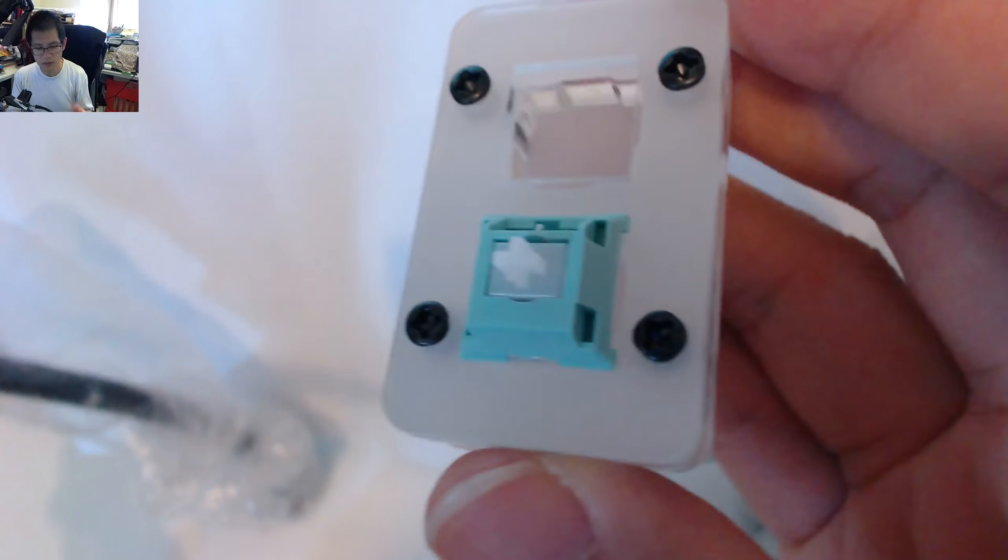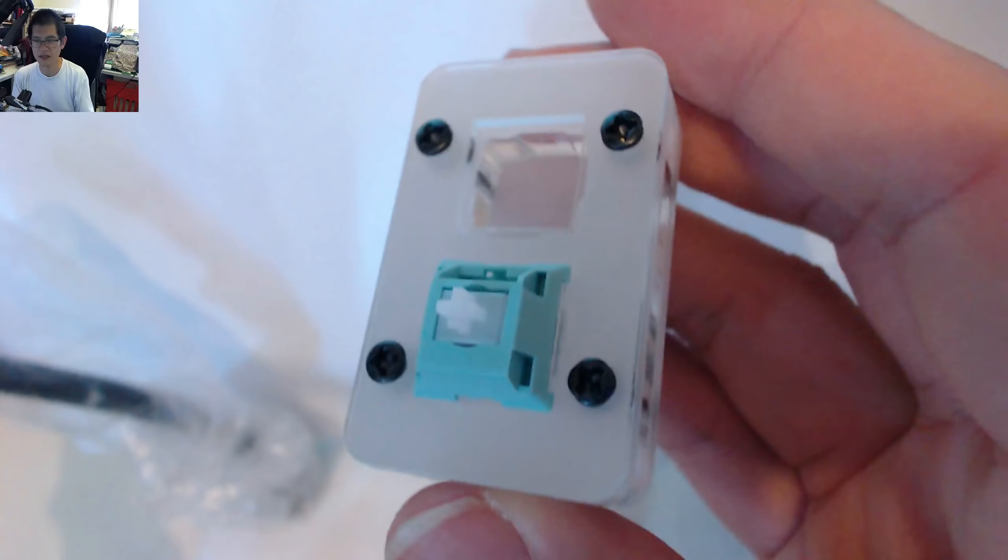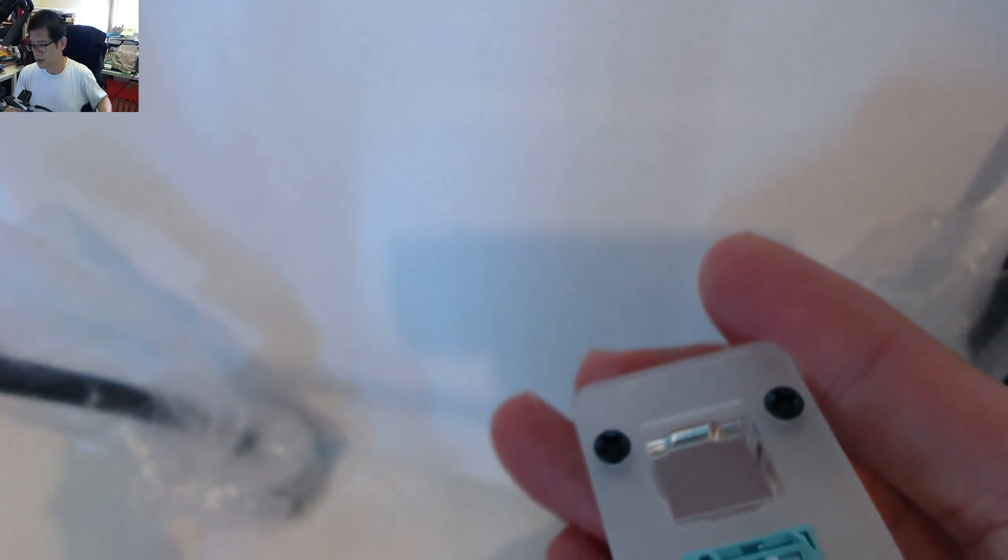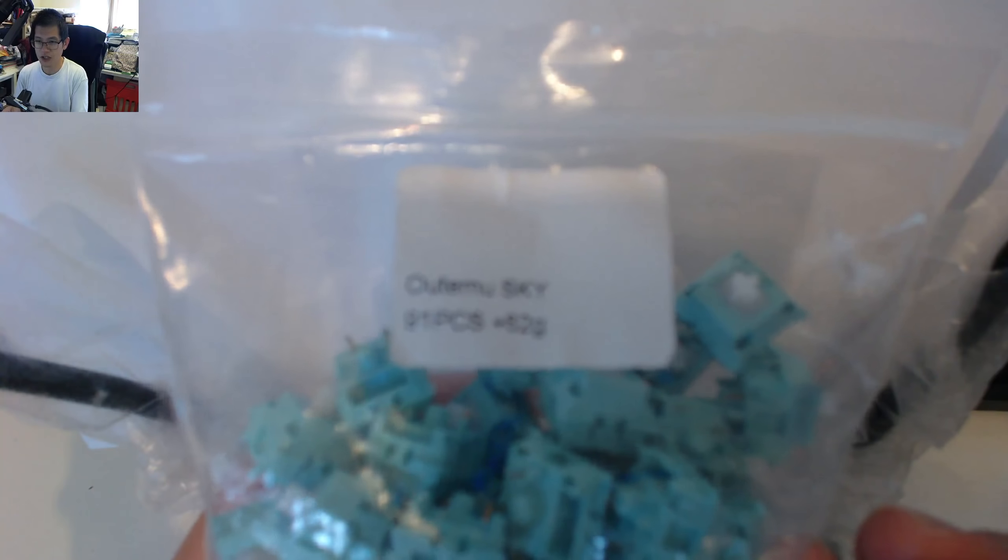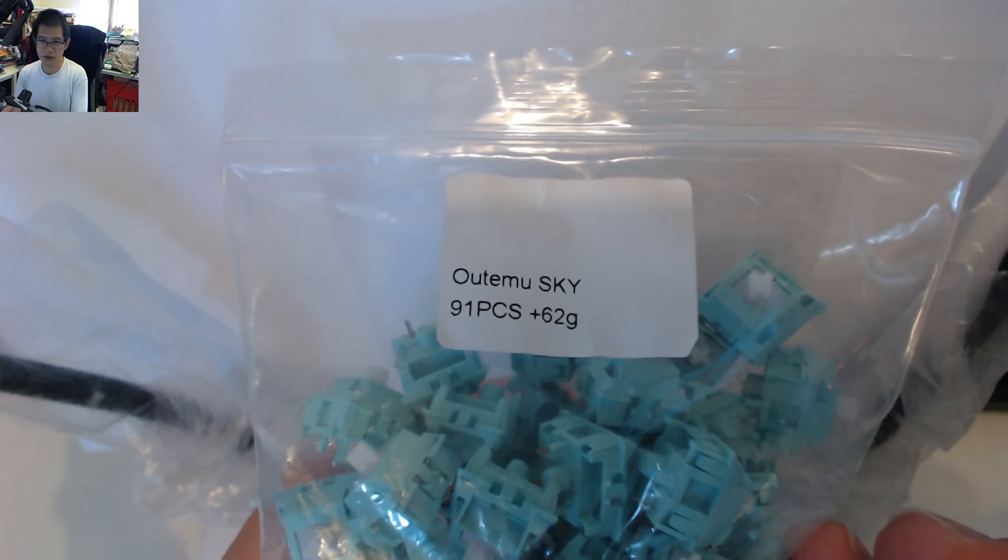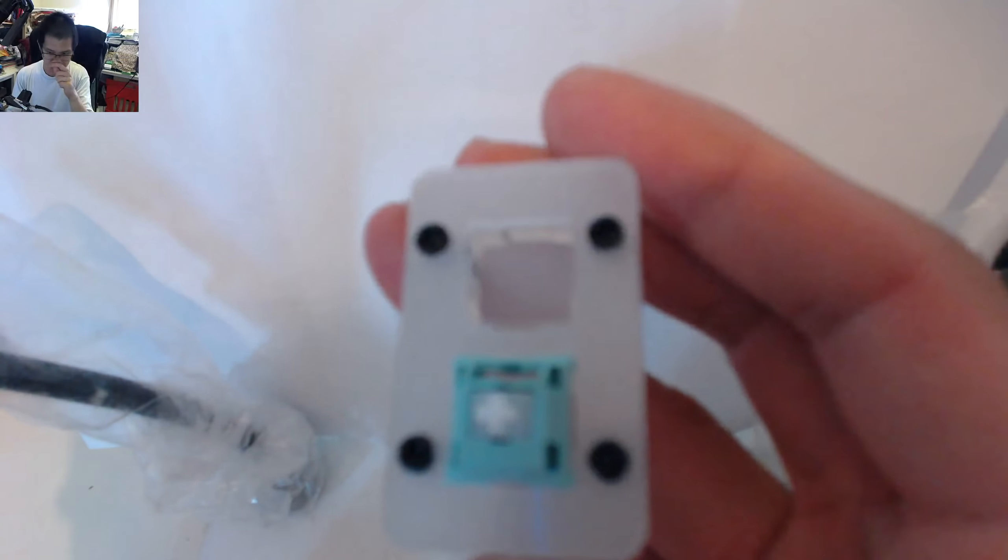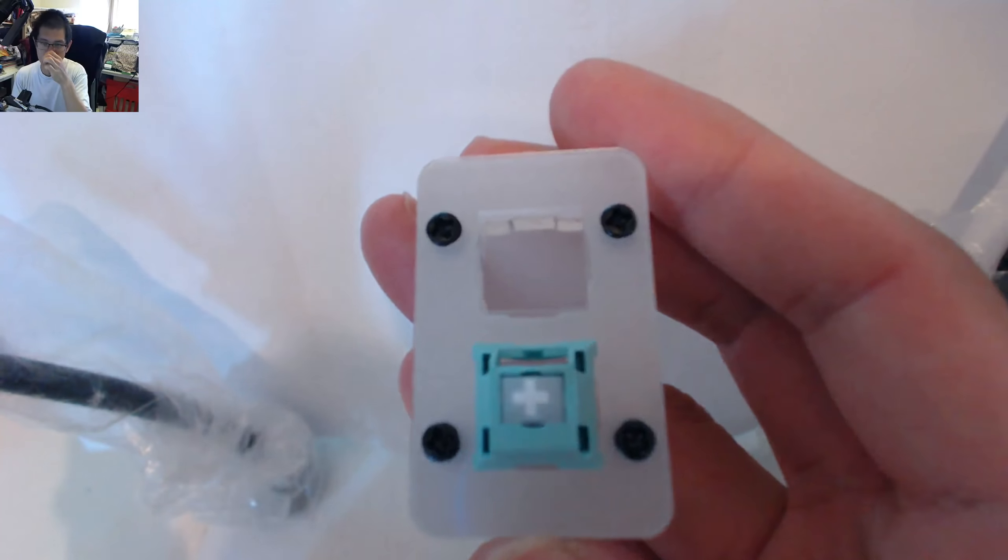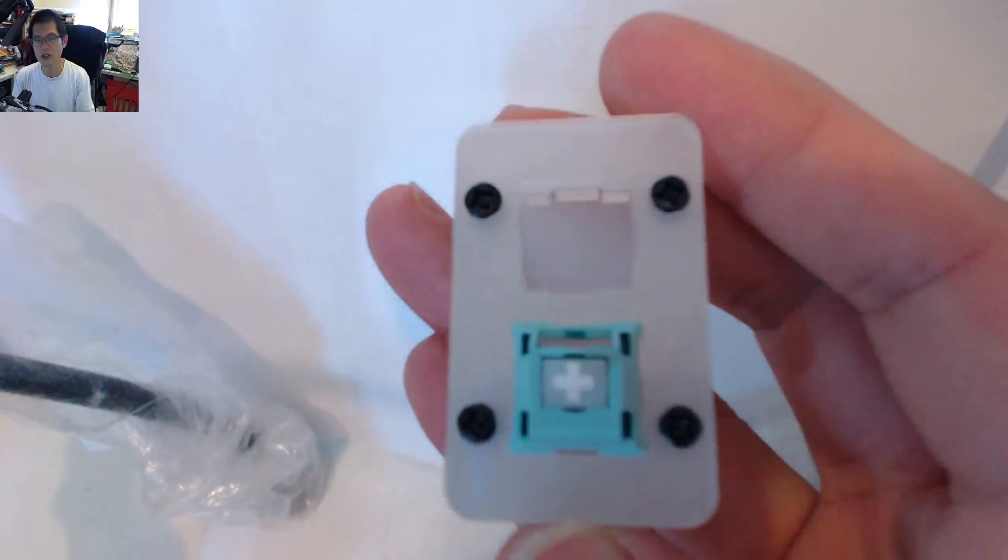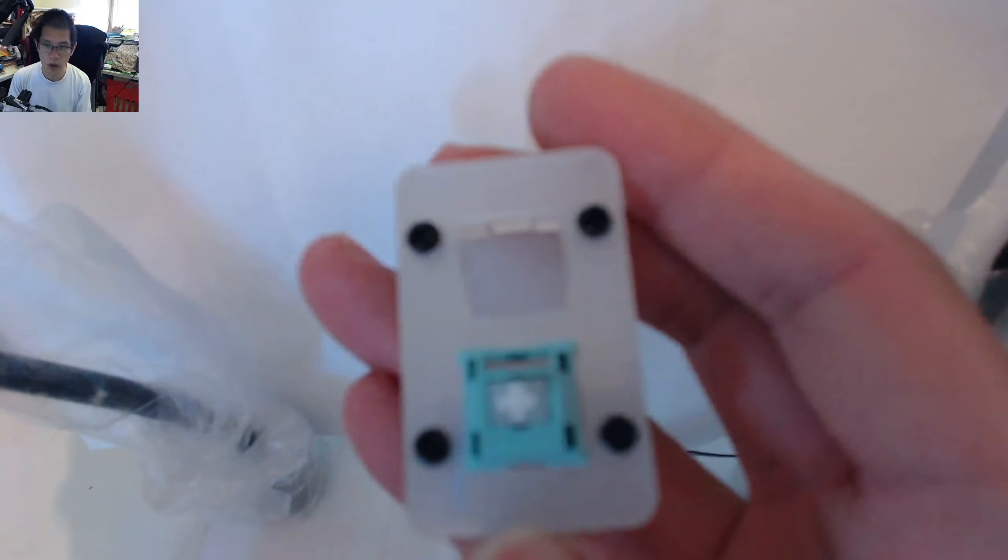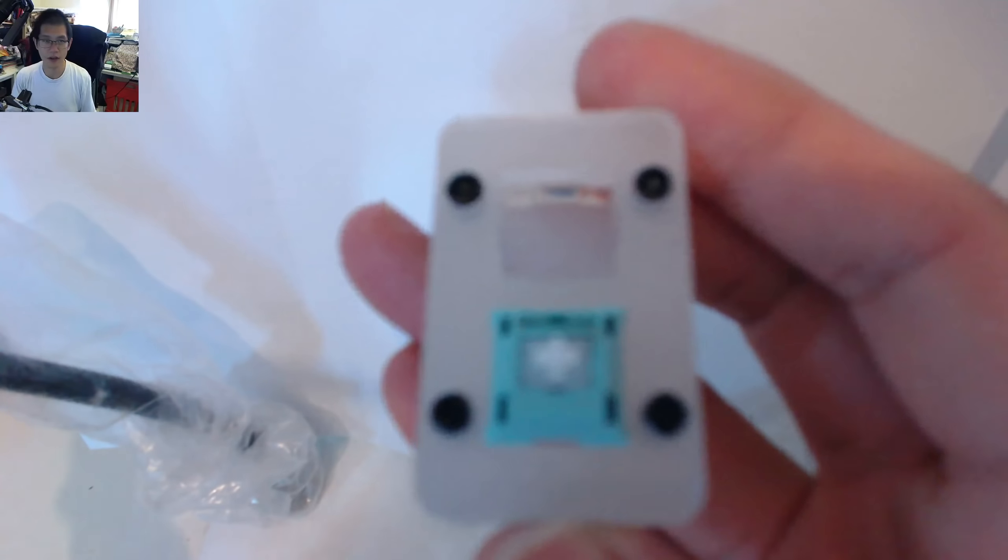Now, the thing that really bothers me about this switch is wobble. And this is the reason why I believe that this is the version 1. I want to show you the packet, because I got these courtesy of Kevin, my co-host Cheddar, and you'll see it just says Otemu Sky 62 grams. It doesn't say version 2 or anything like that, so this is why I believe these are version 1s.